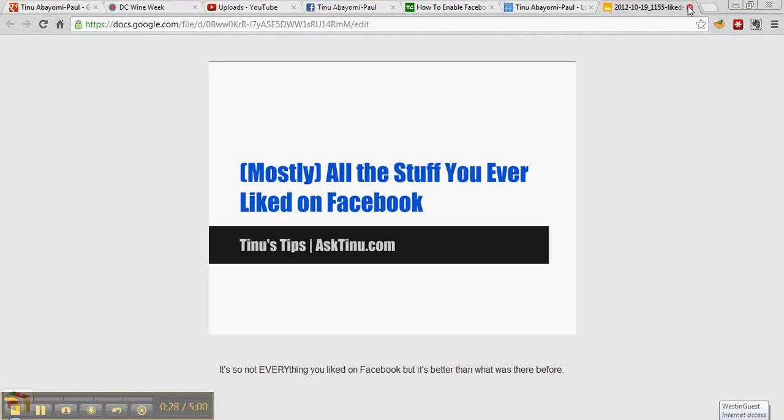You can find all the stuff that you've ever liked on Facebook. There is a place where all the history of all the things that you've liked is stored. It has two downsides.